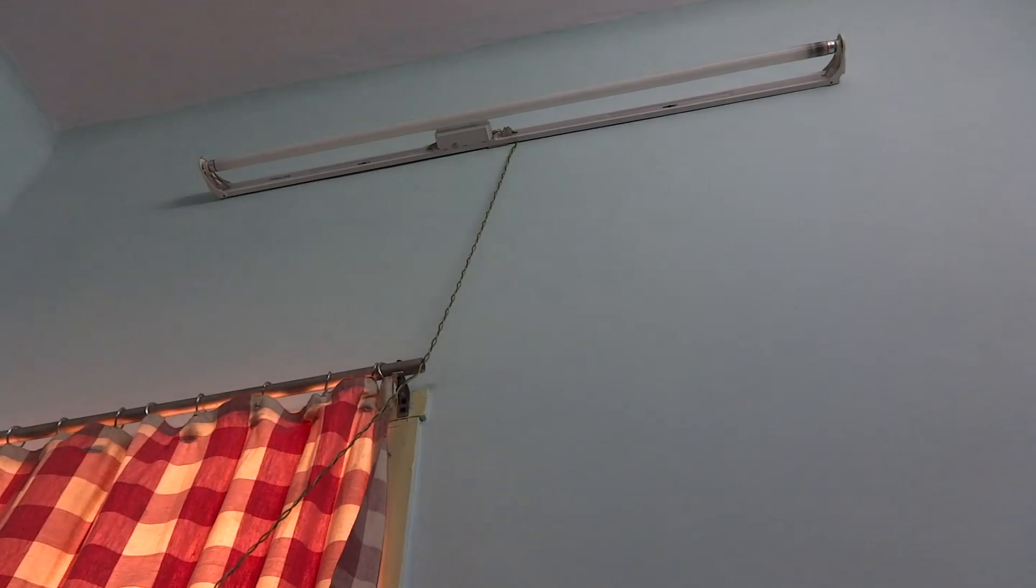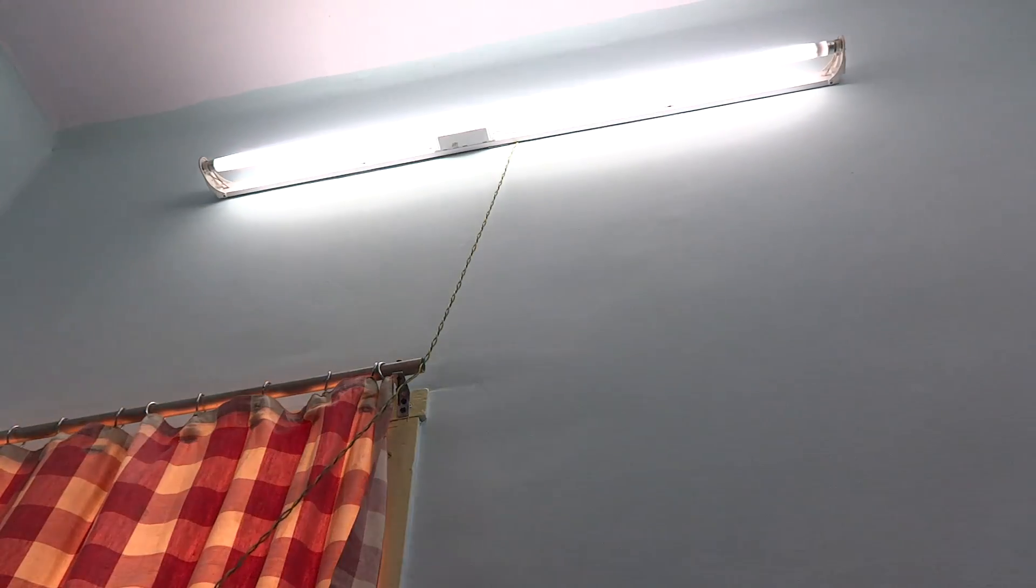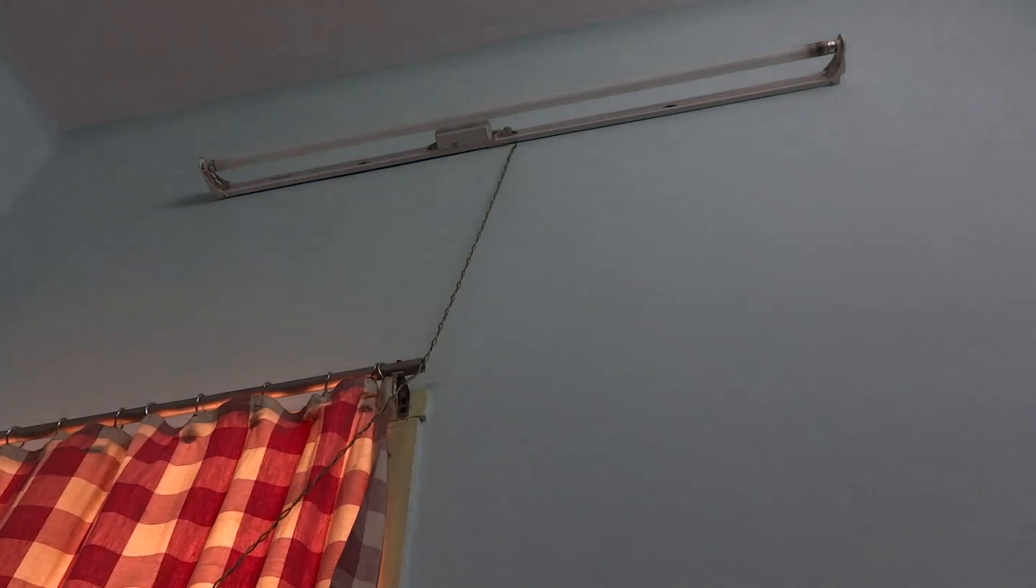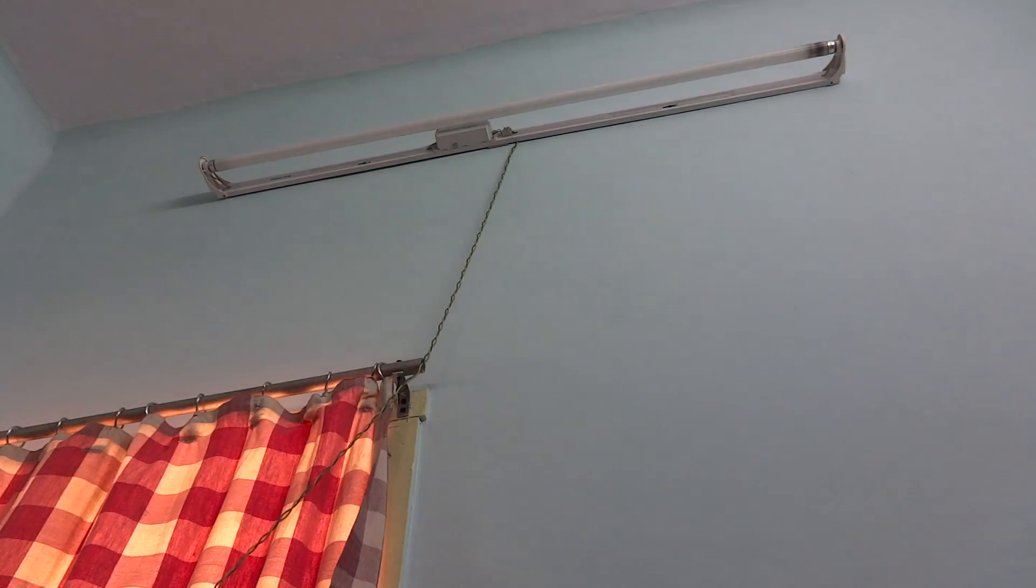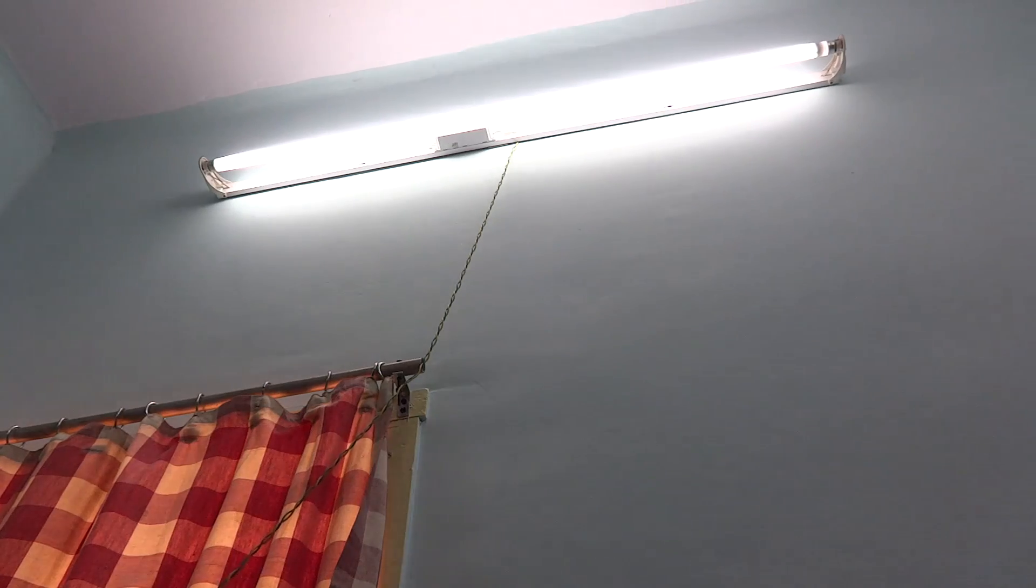Switching on and off the tube light now works as normal, except that the brightness is slightly less because of the blackened end.